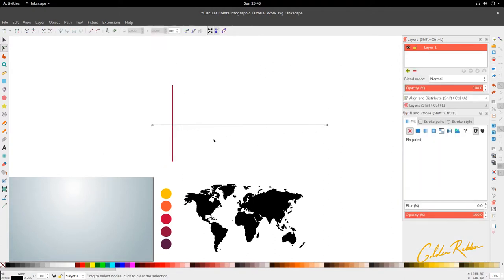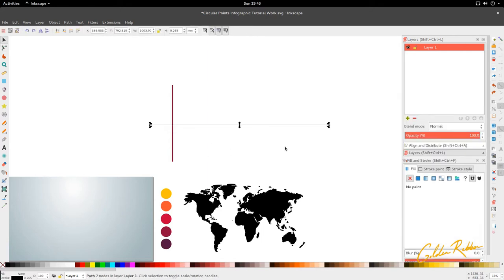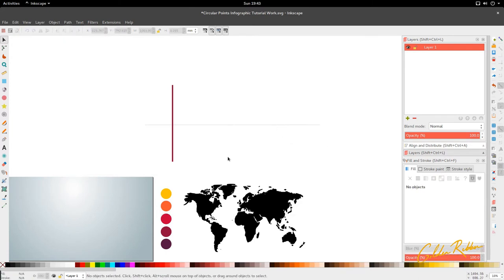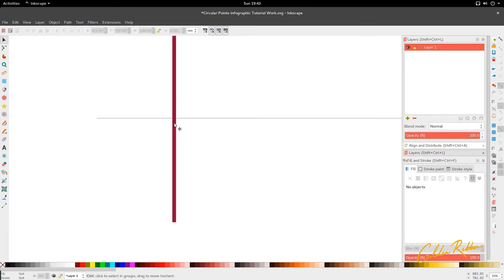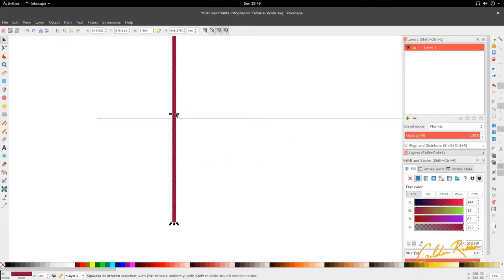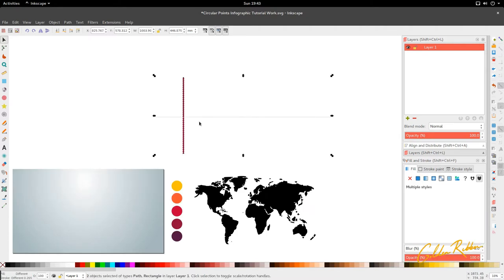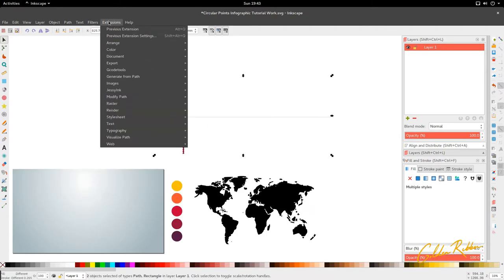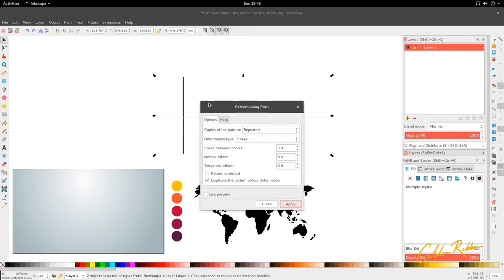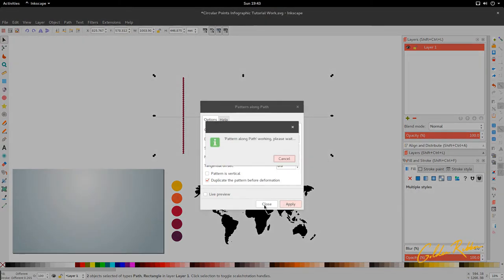If the nodes are a bit too much for your computer to handle, I believe you can go to Path and Simplify, and that will bring down the node count for you so it's easier to manage. Now that we have this, we're going to move on to making this a stripy pattern across like you see in the thumbnail.